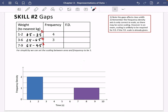To find the frequency density, the area of each bar needs to be proportional to the frequency. For the first bar with frequency 2 and width 2: area is 2 times 2 which is 4, so the frequency density is 4 divided by 2, which is 2.